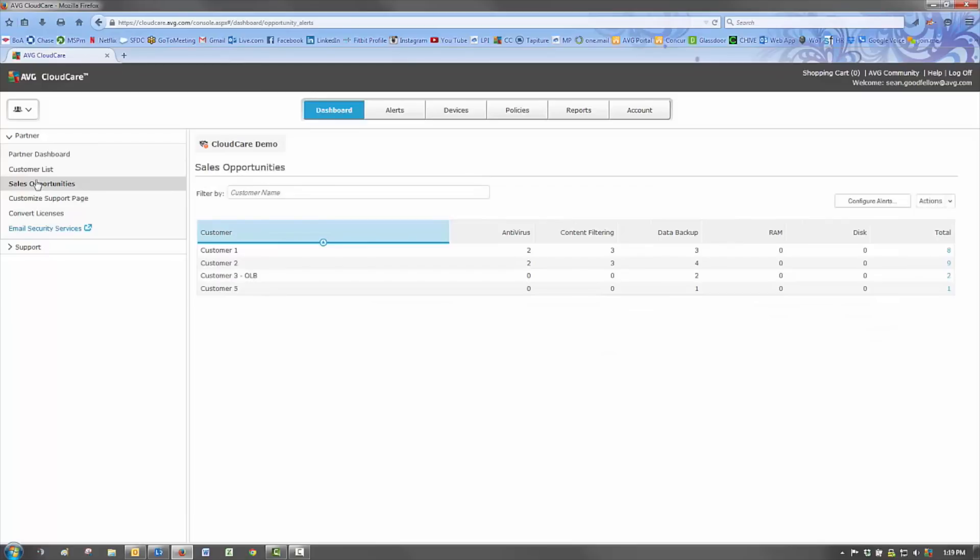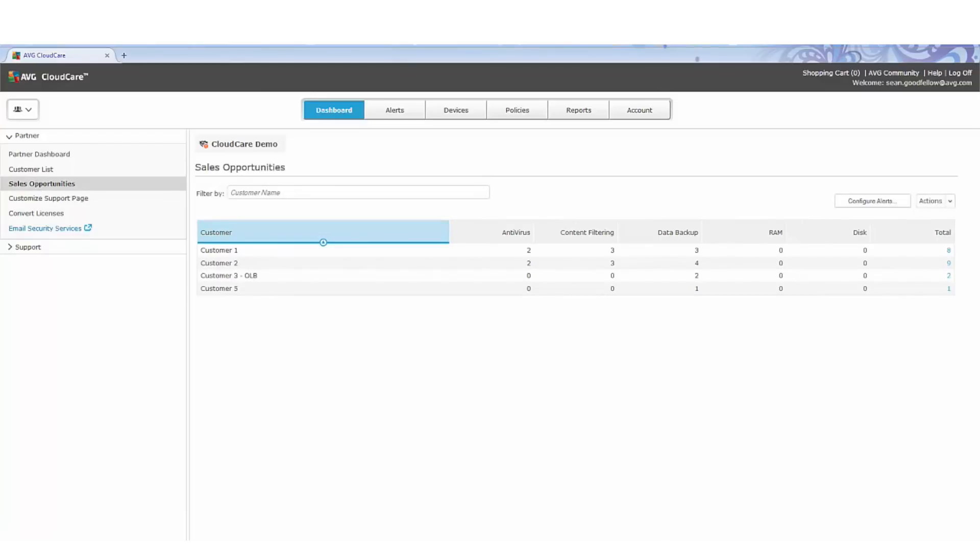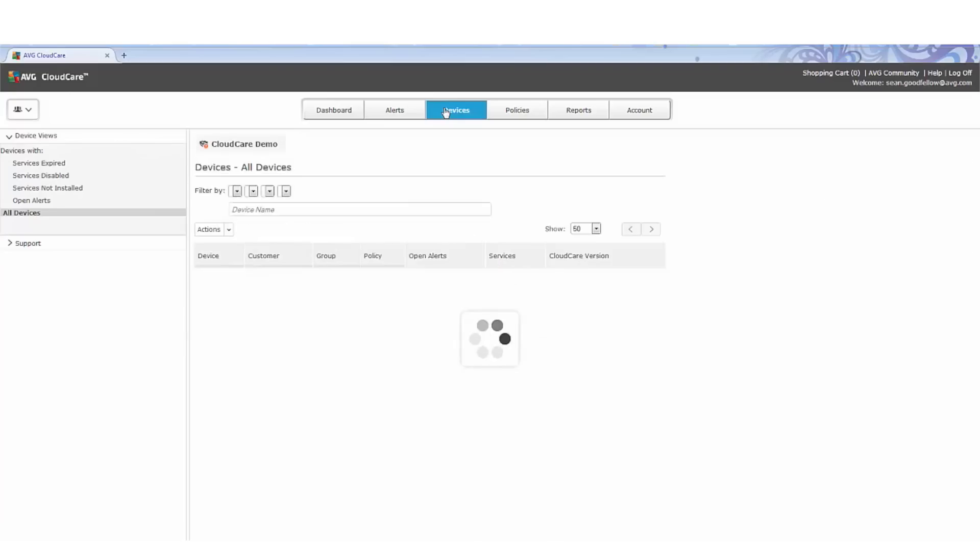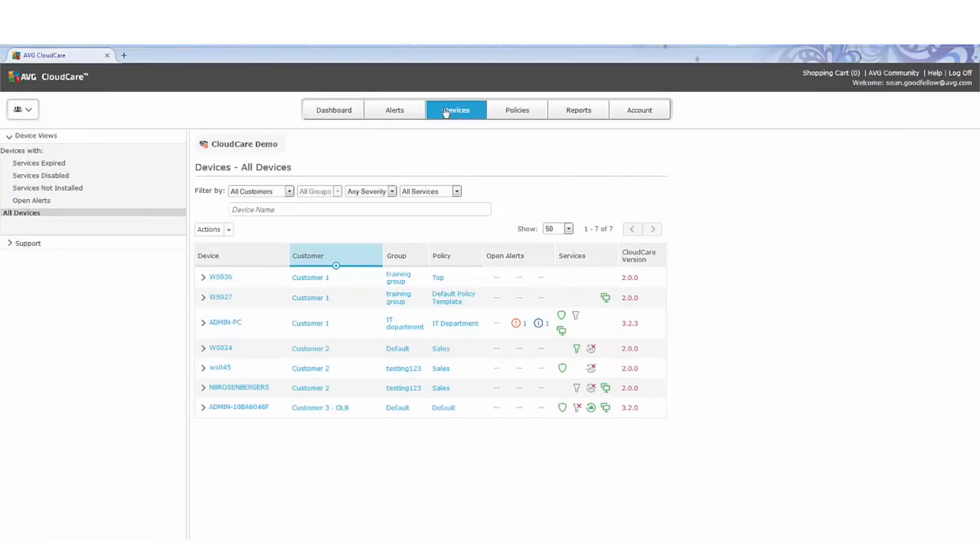They can see the status of each device, what services are installed, not offered, expired, or what customer and policy the device belongs to. They can also drill down with one click into the devices information panel.